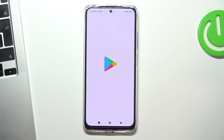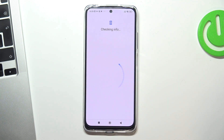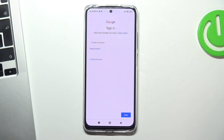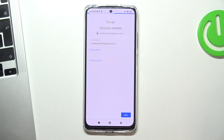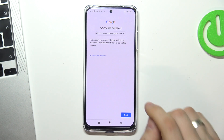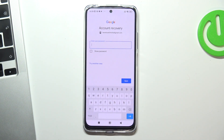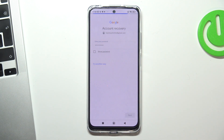To do this, open the Play Store, tap Sign In and enter your email. Tap Next and you will see this message: that this account was recently deleted and may be recoverable. Click Next to attempt to restore this account, click Next, enter your password and click Next again.